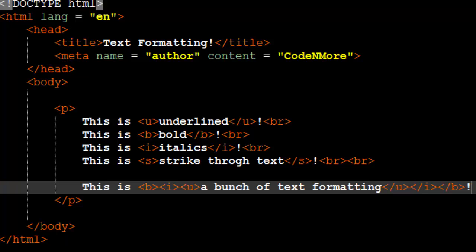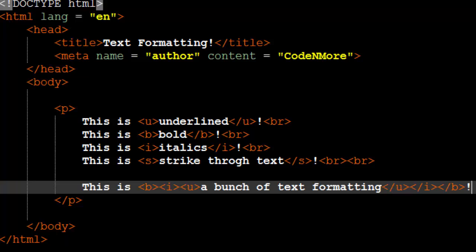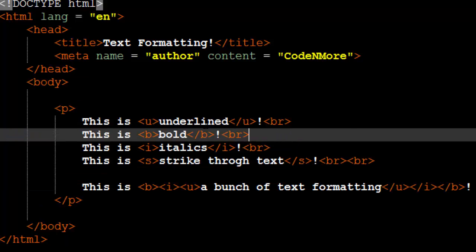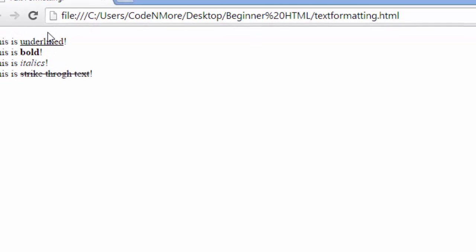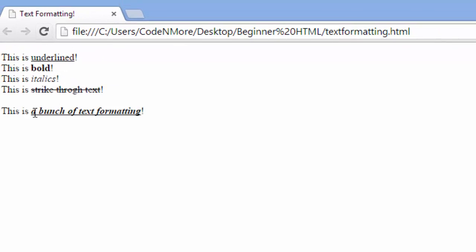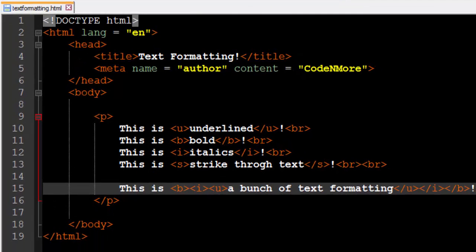I hope this tutorial wasn't too bad. Go ahead, experiment — make a bunch of paragraphs with much more text. Make sure you understand all the underline, bold, italics, and strikethrough stuff, and try combining multiple text formatting tags together. Running it in the web browser, we have 'a bunch of text formatting' that is bold, underlined, and italics. We learned four main key concepts of text formatting, as well as the paragraph tag. Thanks for watching — in the next tutorial we're going to do a little bit more text formatting, so I'll see you then.